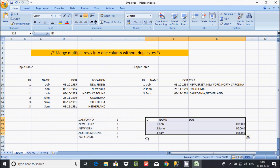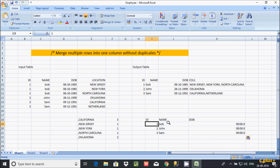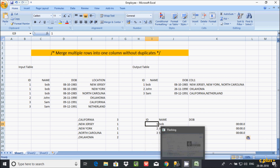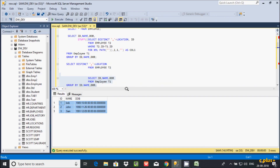So this is the outer query part. Here I'm doing an equal operator with T2. T2 is part of the outer table.